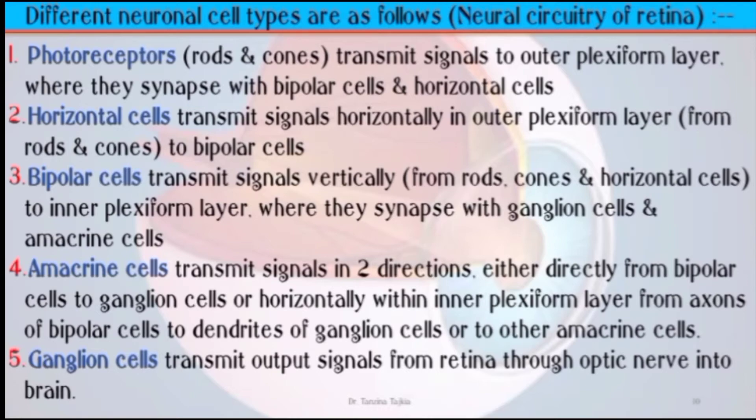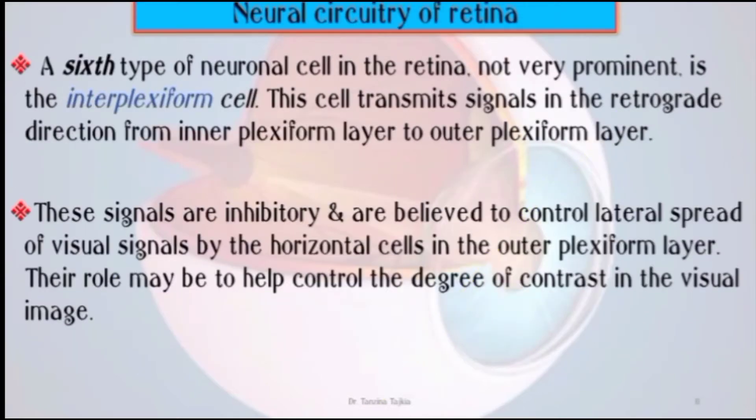A sixth type of cell is called the interplexiform cell, which transmits signals in a retrograde direction from the inner plexiform layer to the outer plexiform layer.